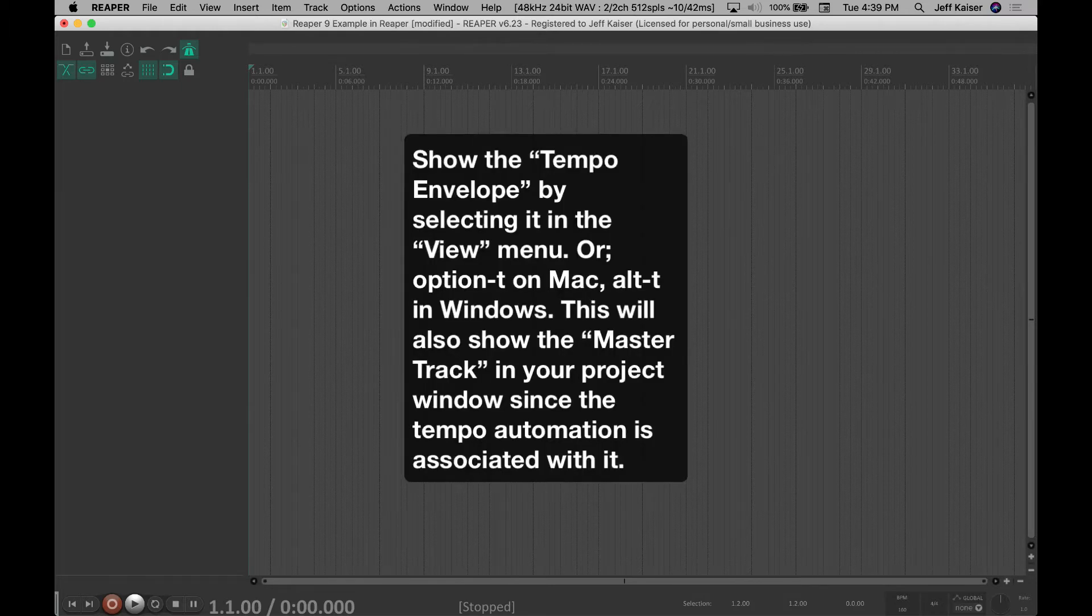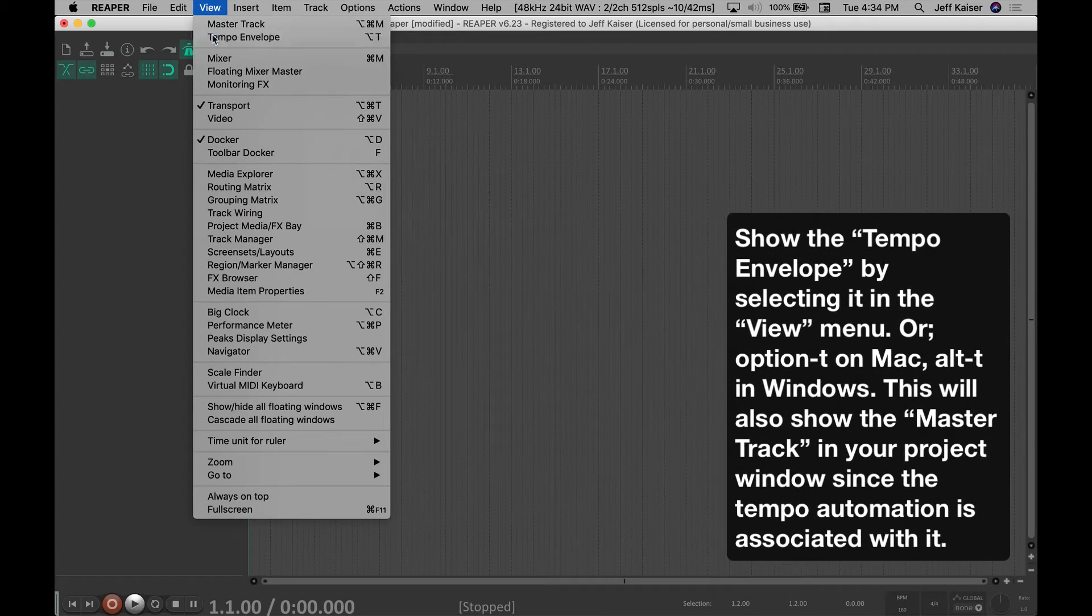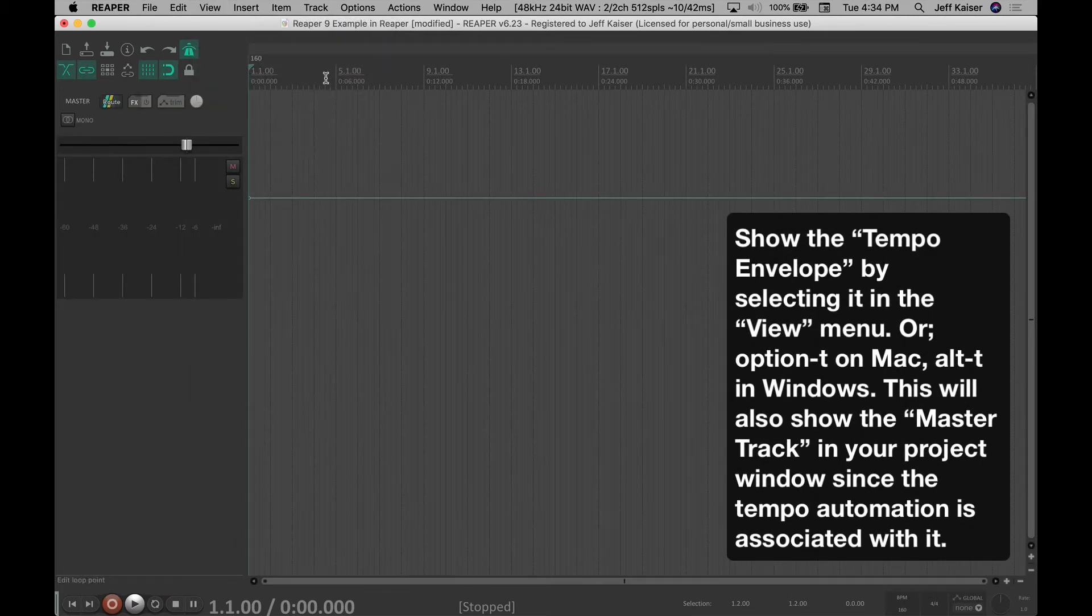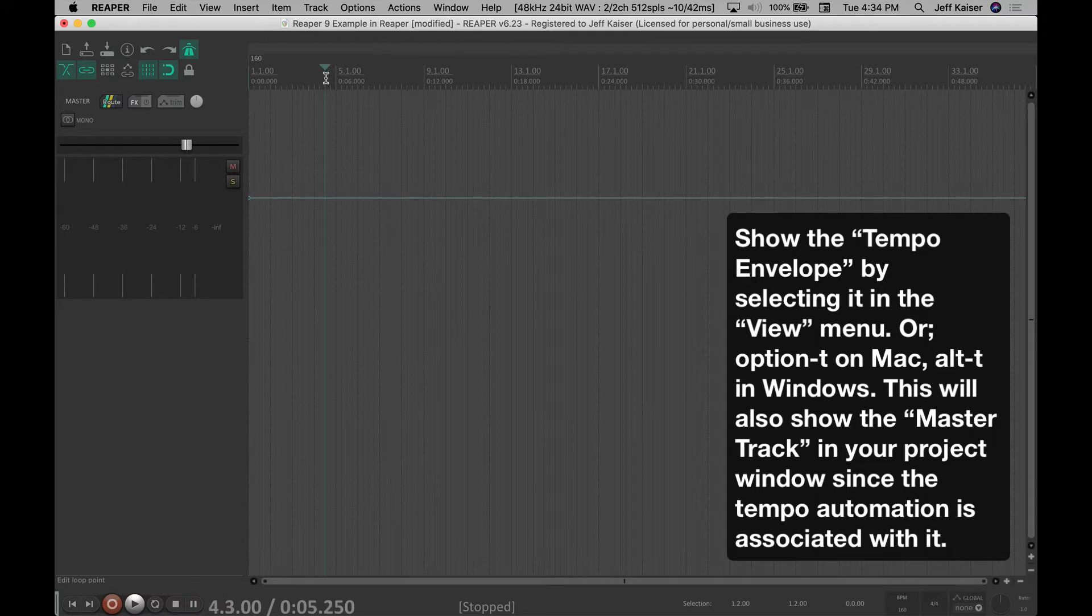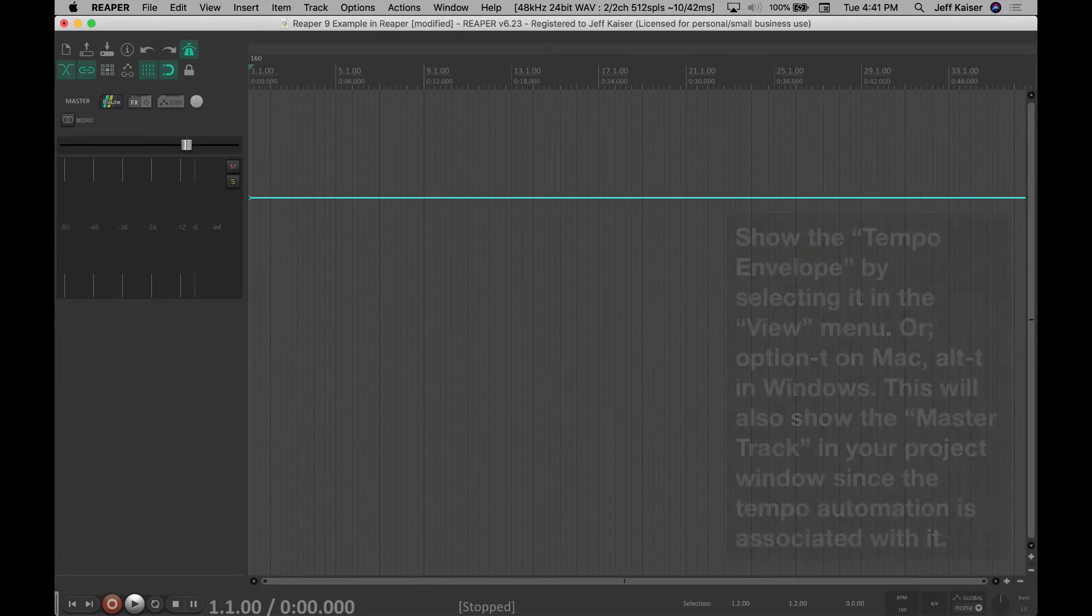Show the tempo envelope by selecting it in the View menu or Option-T on Mac, Alt-T in Windows. This will also show the master track in your project window since the tempo automation is associated with it.